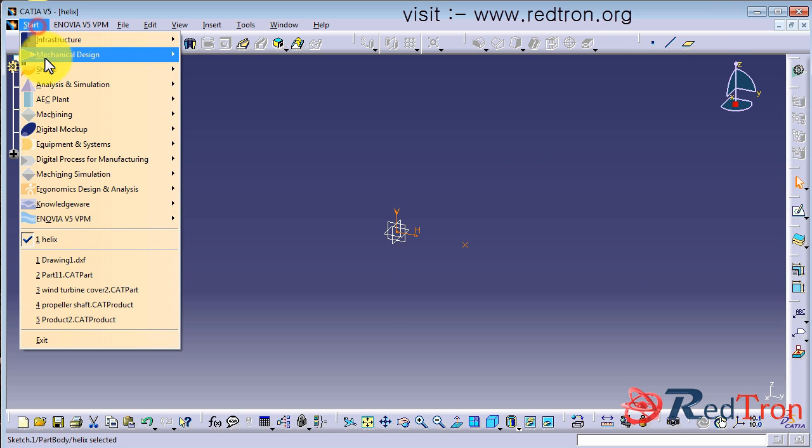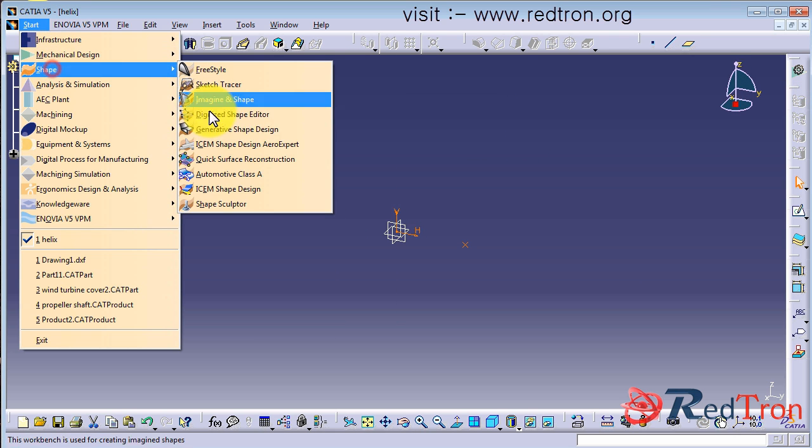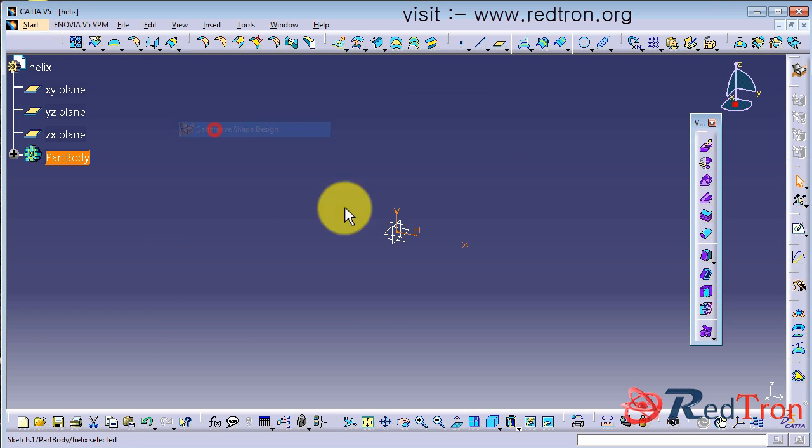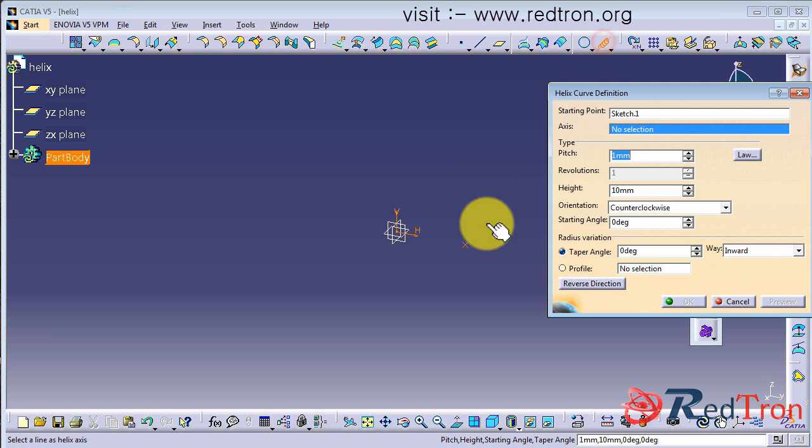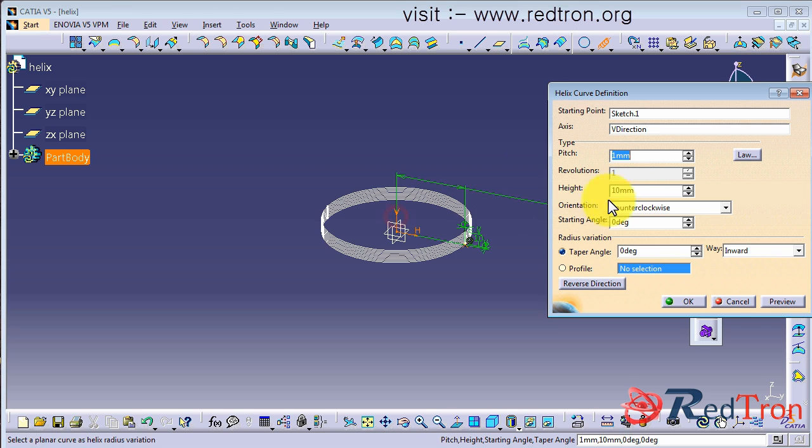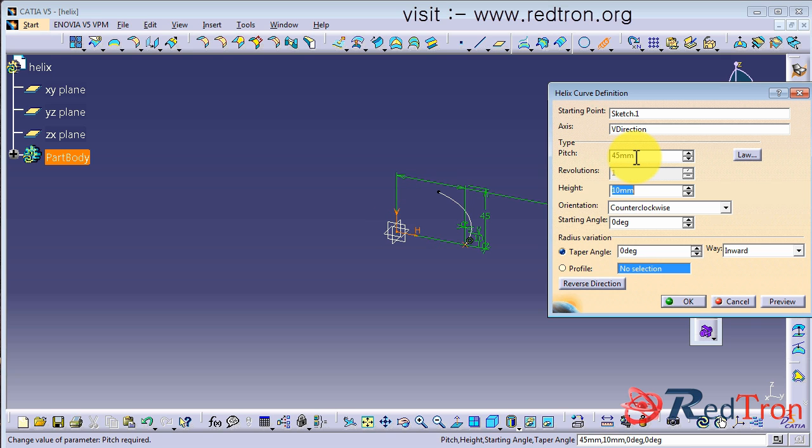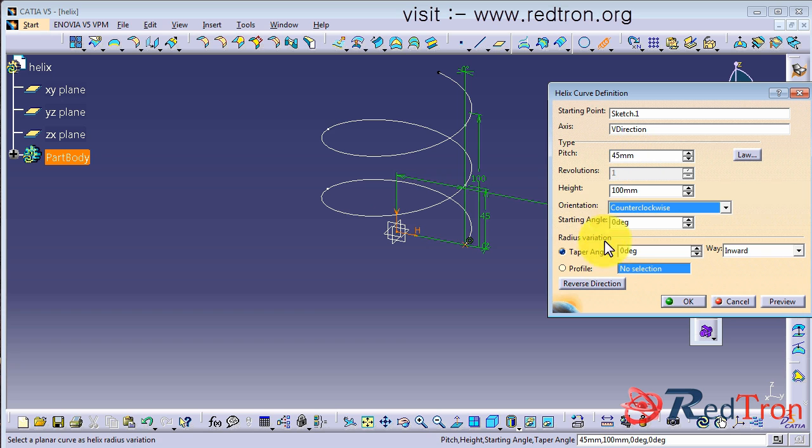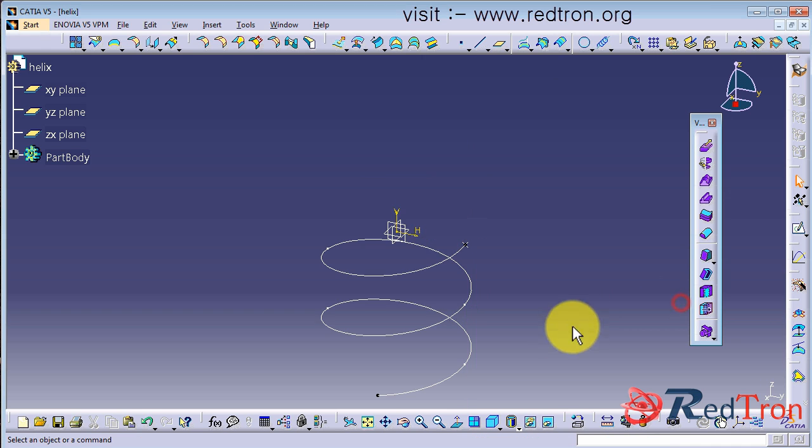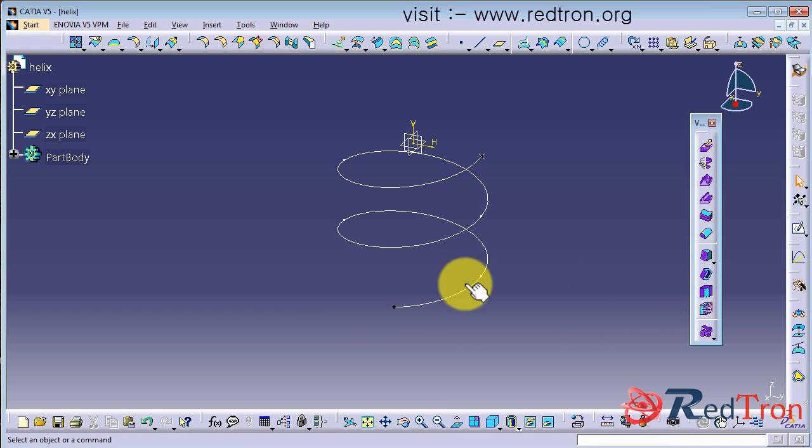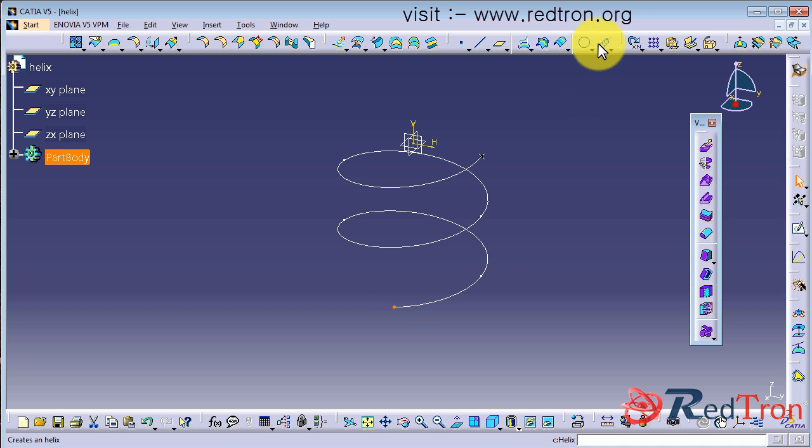So now we have to go in shape and in generative shape design, go and click helix. And there you have to specify the point and the axis around which you want to see your helix. Give proper pitch, a height - obviously it would be greater than the pitch. Like for example 45 and you give 90, then it means 2 turns of the helical spring. Reverse the direction and click okay, so here you have a wire frame of helical spring.